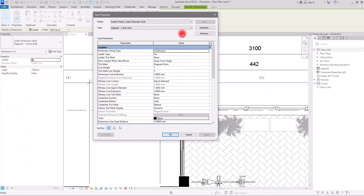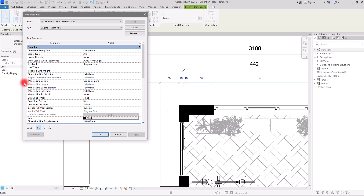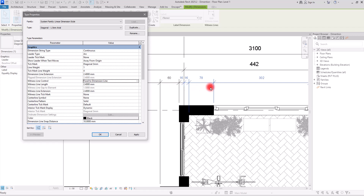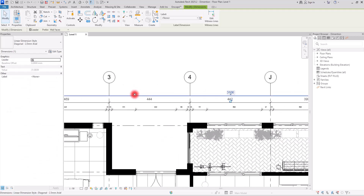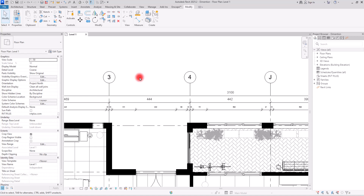To take this further, select a dimension, go to Edit Type, and look at the Witness Line settings. By default it's set to Gap to Element. Switch it to Fix to Dimension Line and set the value to 1 — this connects the witness lines to the dimension line at a fixed offset rather than to the element, removing any extra annoying lines. This approach is very helpful for interior dimensions and other axes as well.